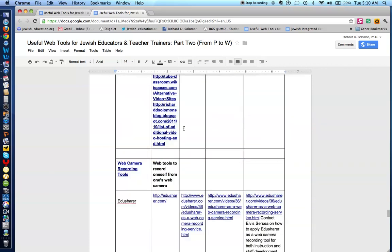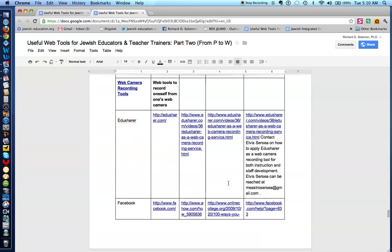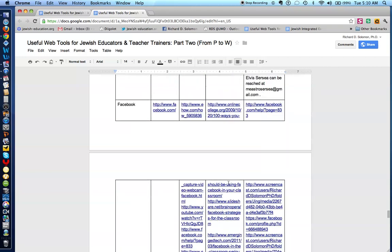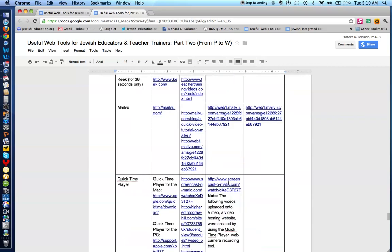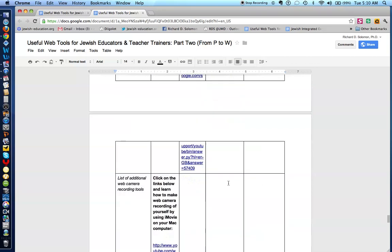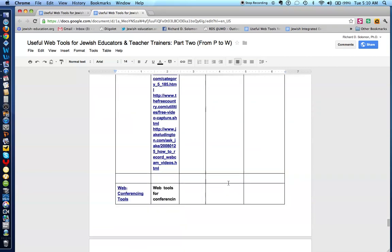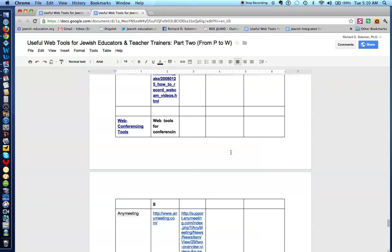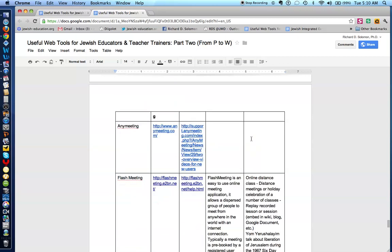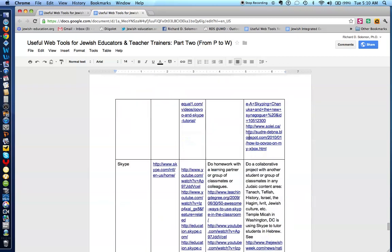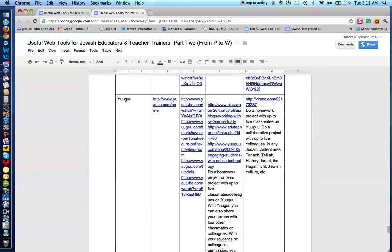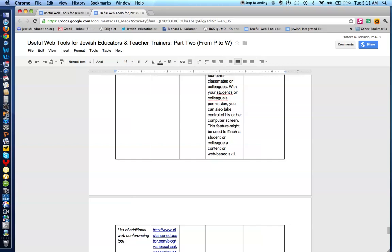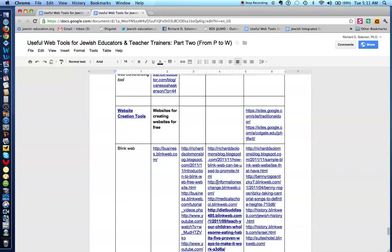This is interesting. Here are web camera recording tools. This is where you can record your speaking to the web camera and explaining information to students, teachers, or parents and others. Here are web conferencing tools. All of the tools that we share are free or low cost. Again, this is tools for web conferencing. Then we have website creation tools. Here are tools that you can use to create your own websites for free.